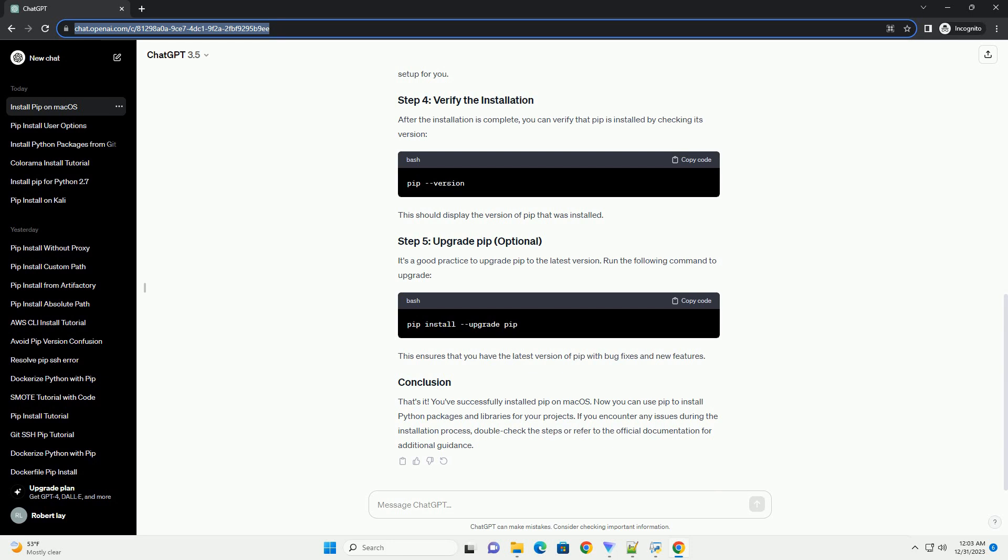Homebrew is a package manager for macOS that simplifies the installation of various software. It's not required, but it makes the process easier. To install Homebrew, open the terminal and run the following command. Follow the on-screen instructions to complete the installation.